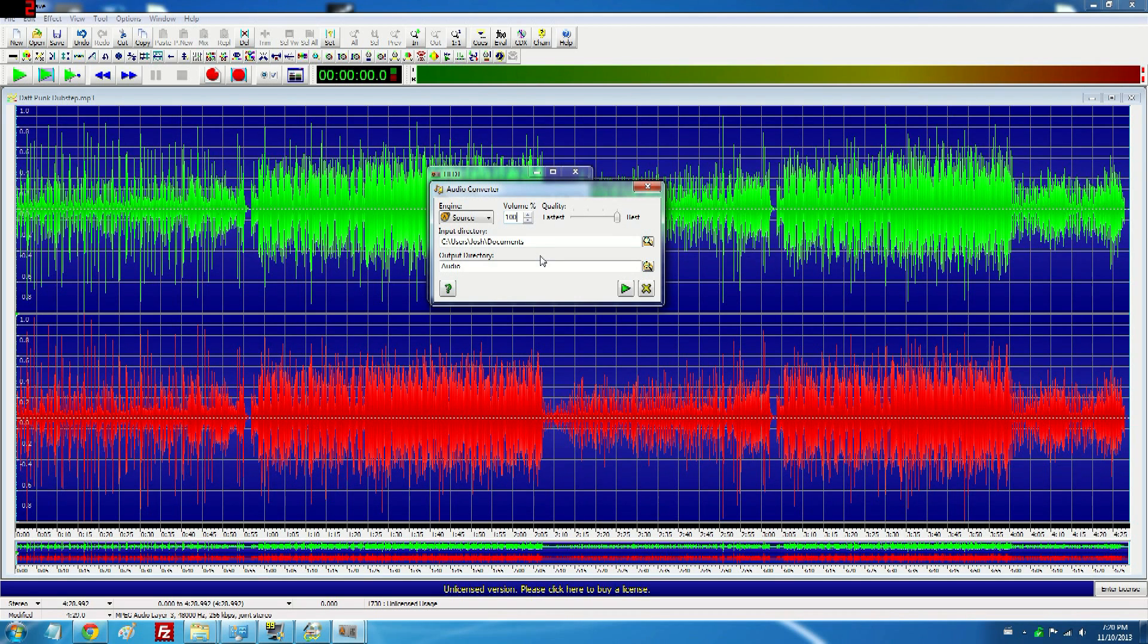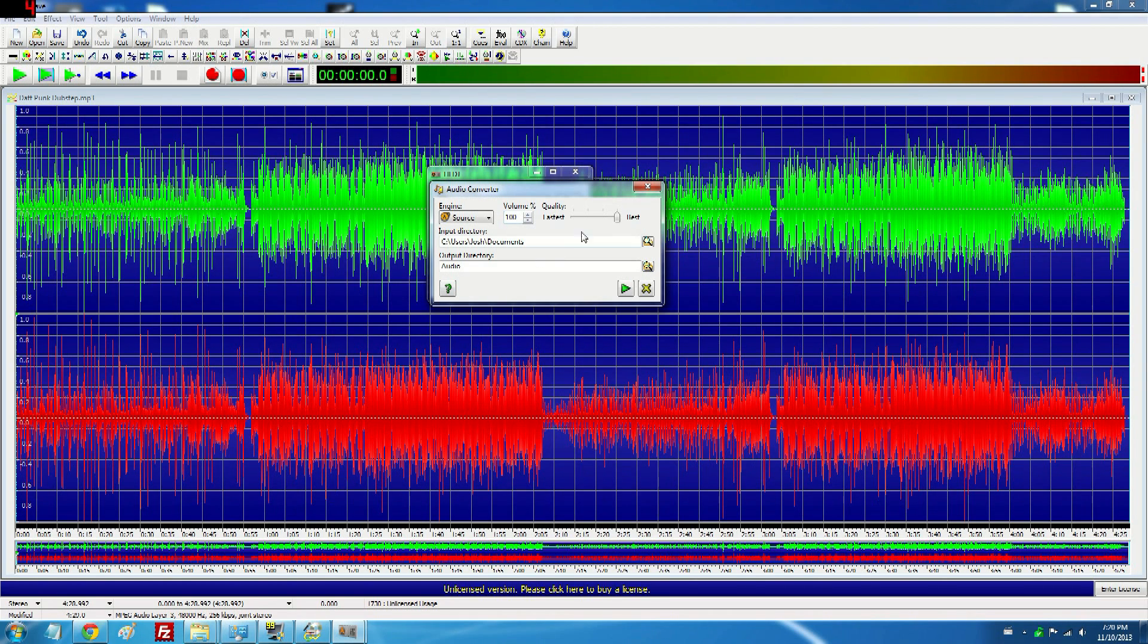So here are some examples in the next couple clips of me spamming the higher quality ones on the server as opposed to lower quality ones. Enjoy.